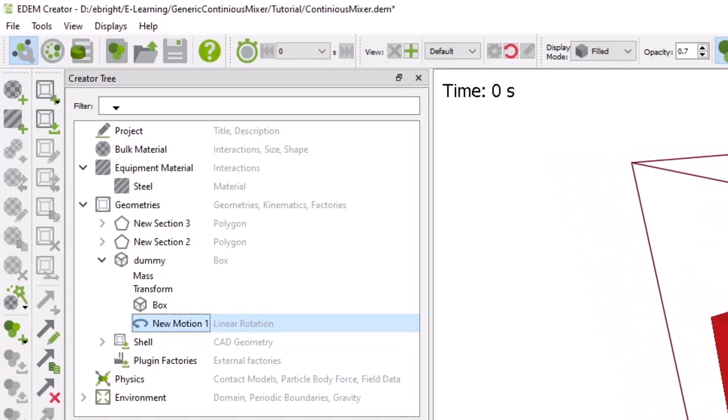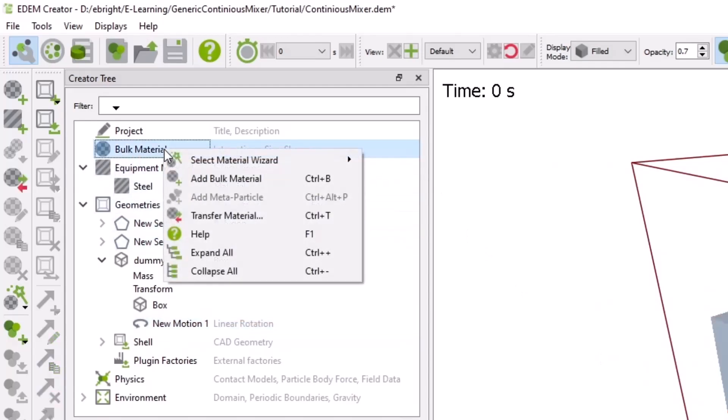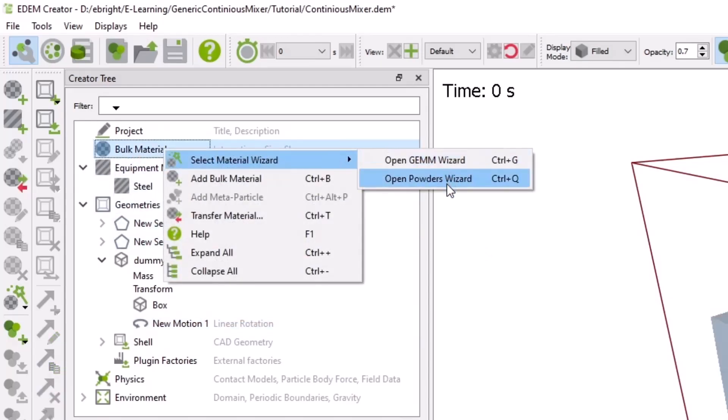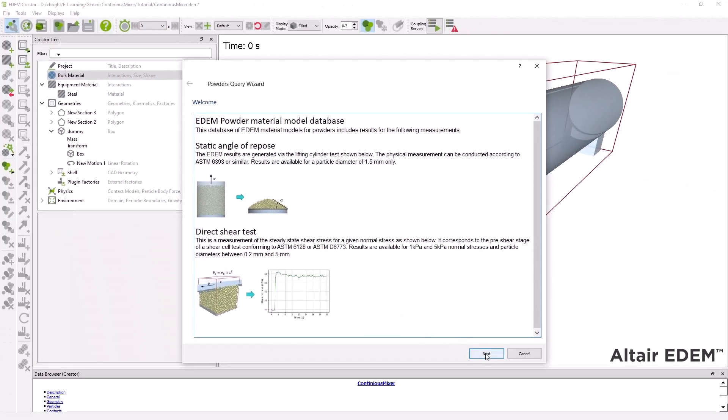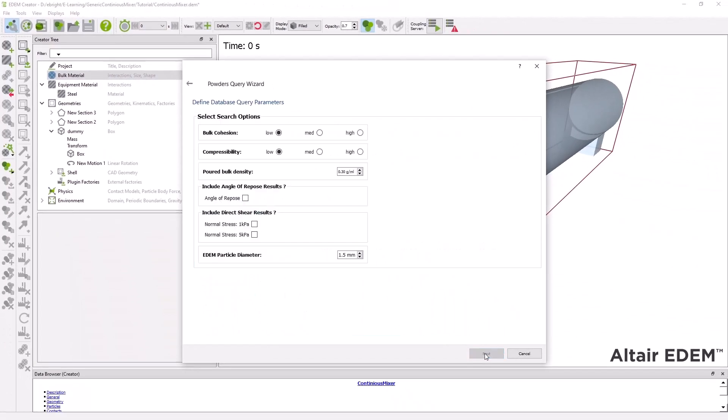Next we'll define the process material we want to simulate. We can define the material and the particle shapes ourselves or if we have some information about the bulk behavior of our material we can use EDEM's material wizard which will suggest appropriate models for our process material mimicking the behavior based on the characteristics we've defined.